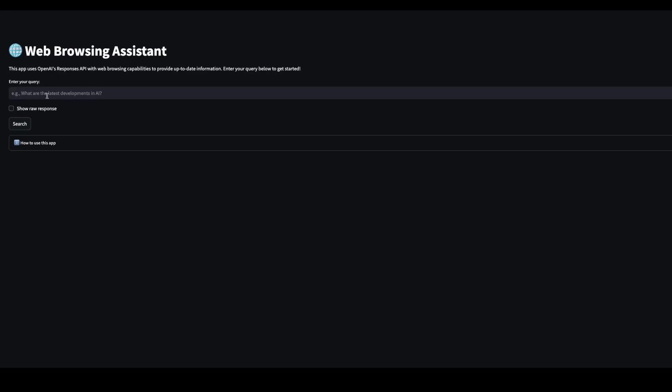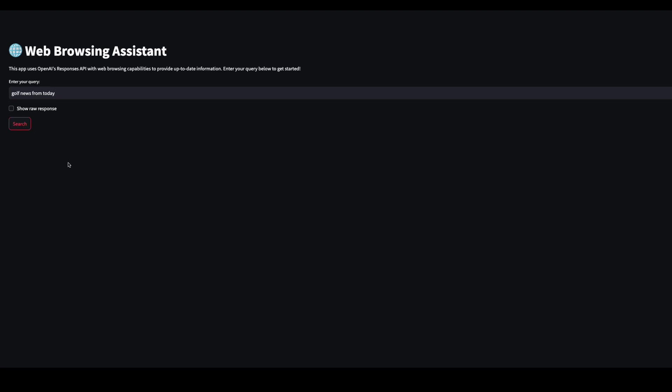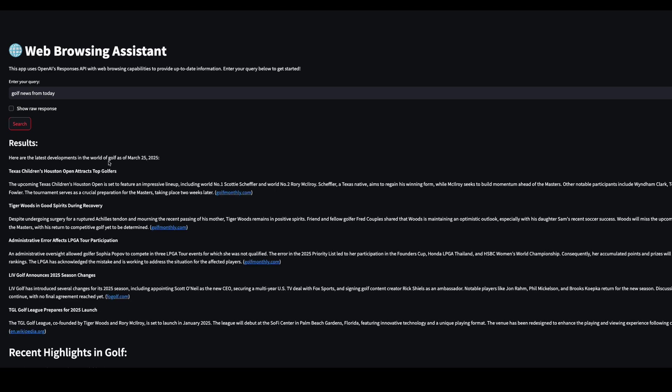And now if we run that Python application, and we asked for golf news from today, it should know that this is asking for information from today and do the web search. So let's see if it returns the correct results. Okay, there we go. And that's actually telling us today's date's March 25th. So it's telling us that and it's giving us news from the last couple of days, which is great.